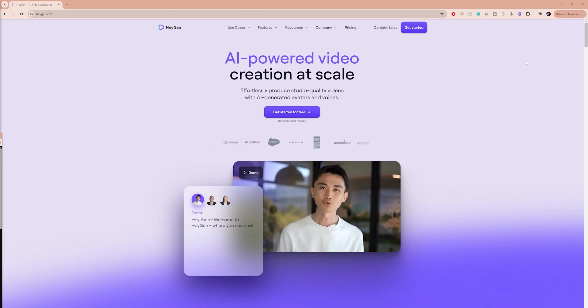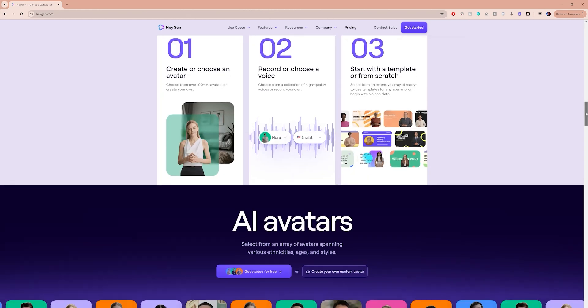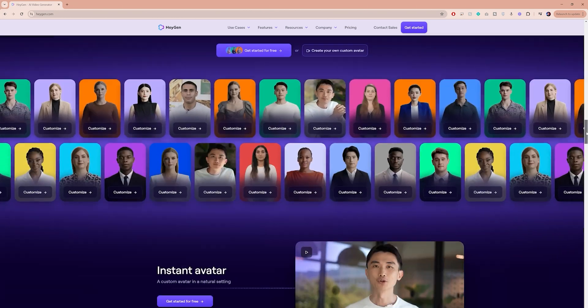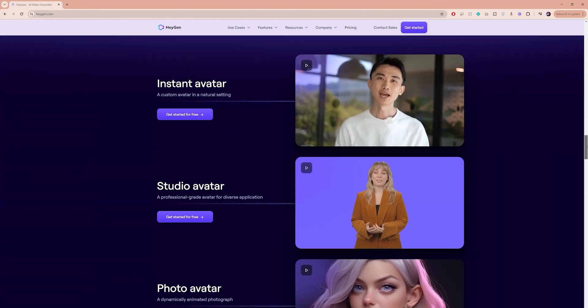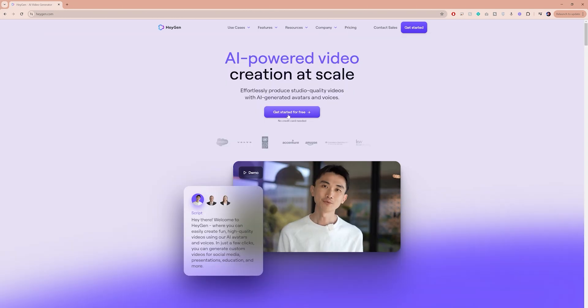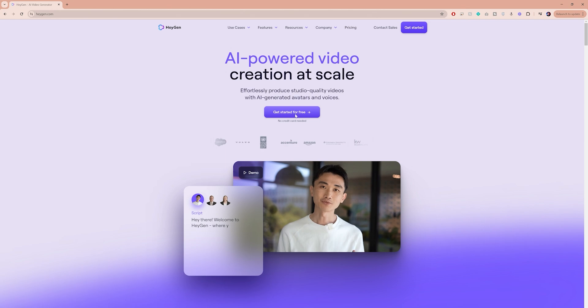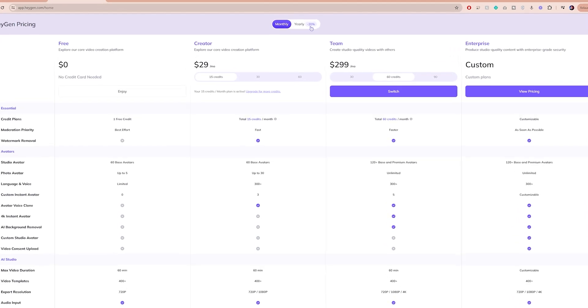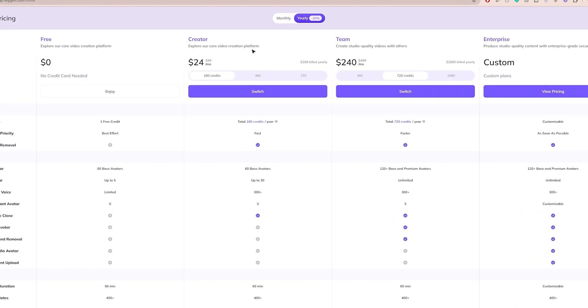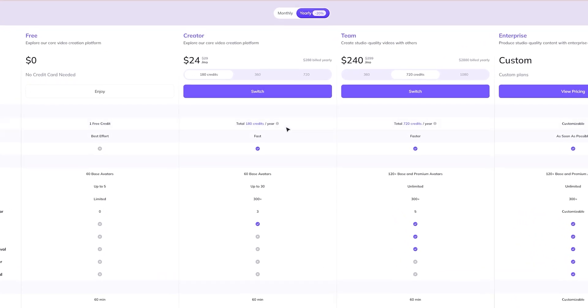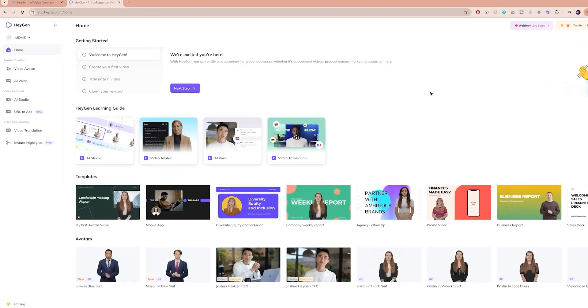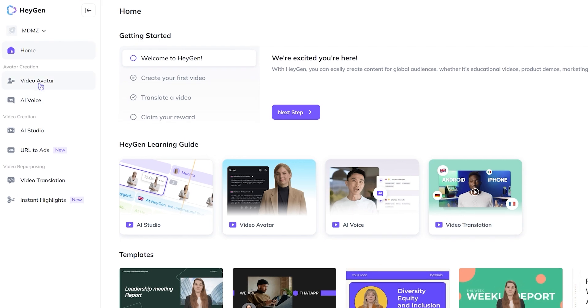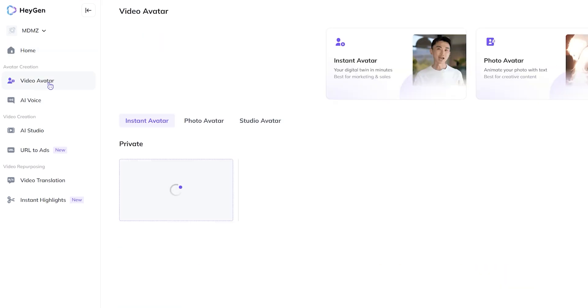Once you have recorded the video, visit this website called HeyGen. You can find a direct link in the description box. Personally, I went for the creator plan and I find that 180 credits per year are quite enough for now. Once you're logged in, navigate to Video Avatar.